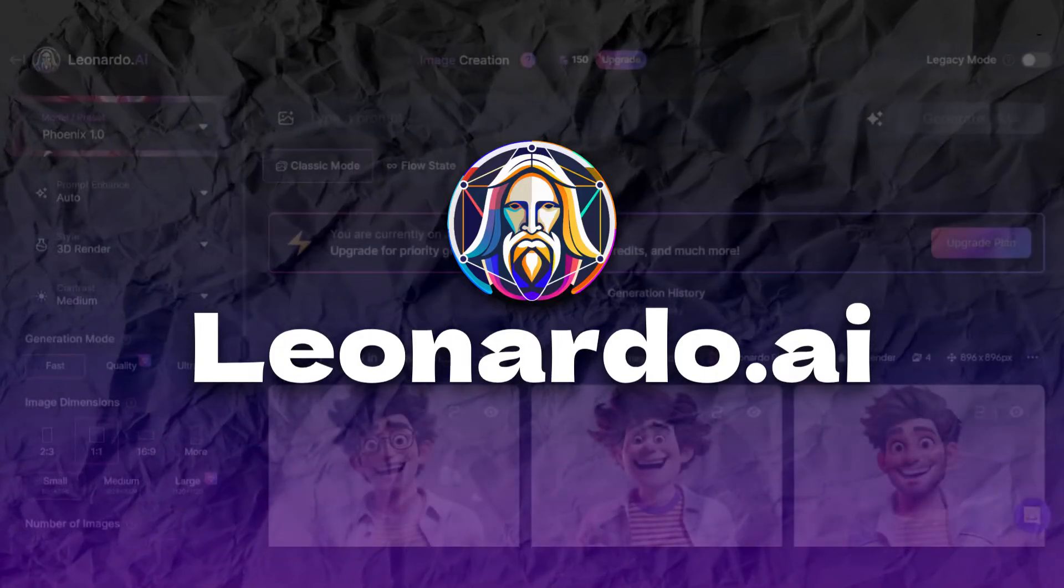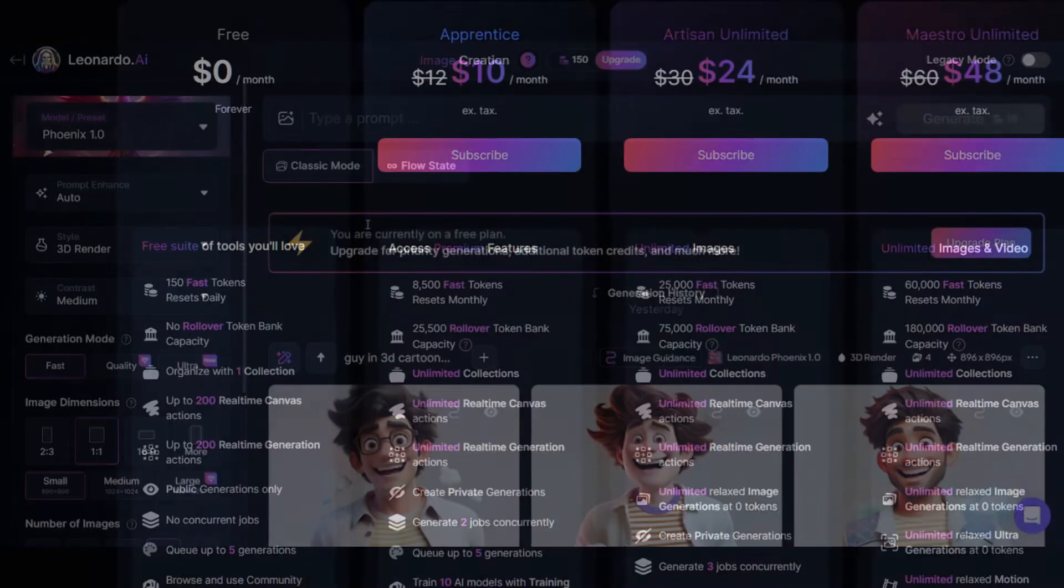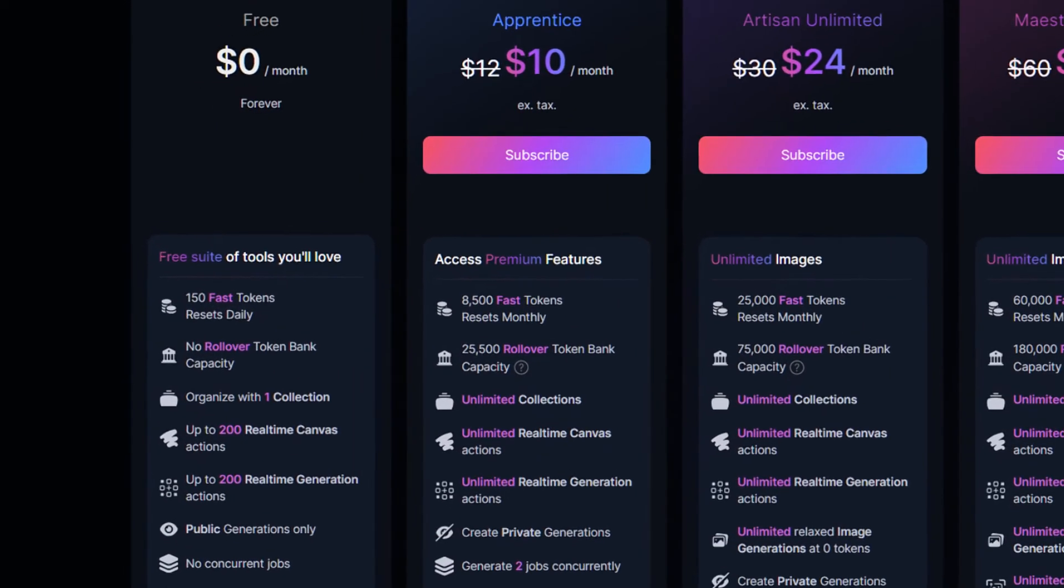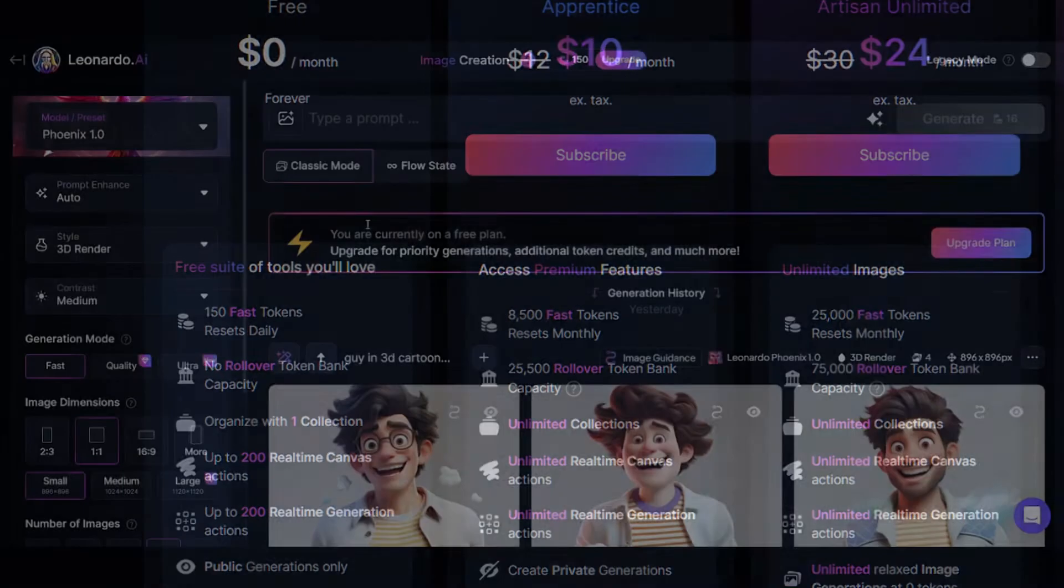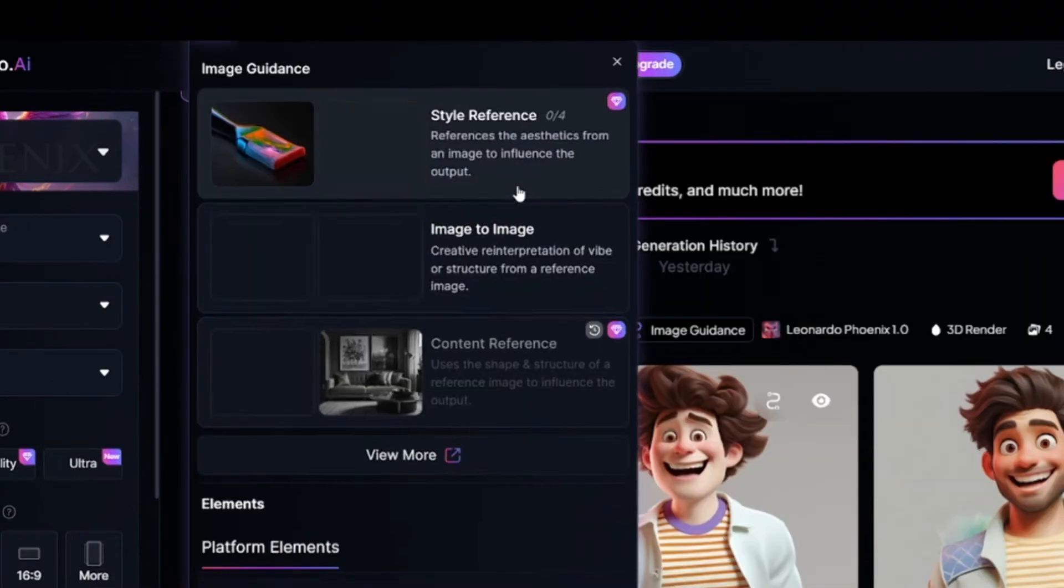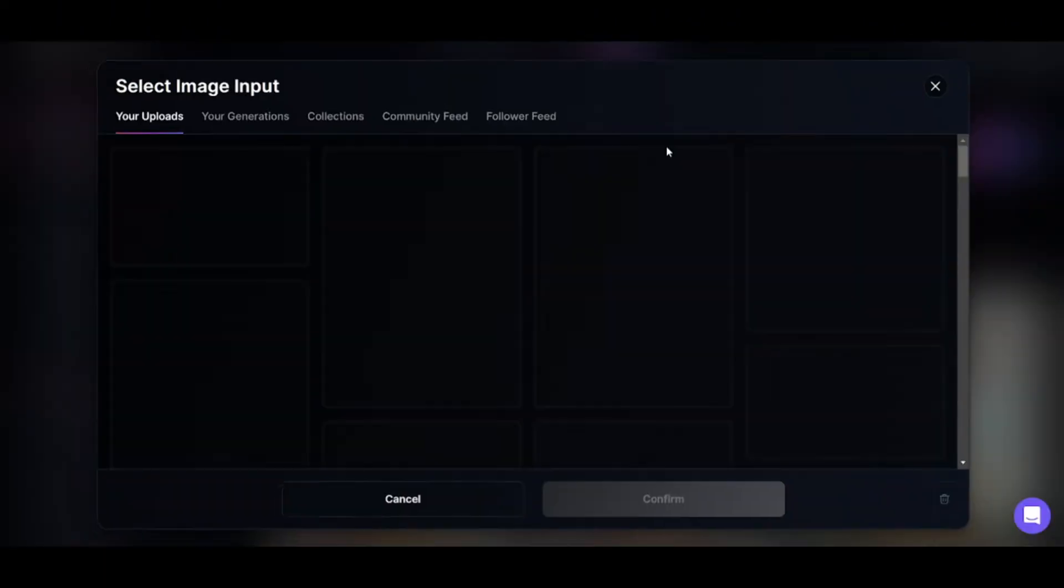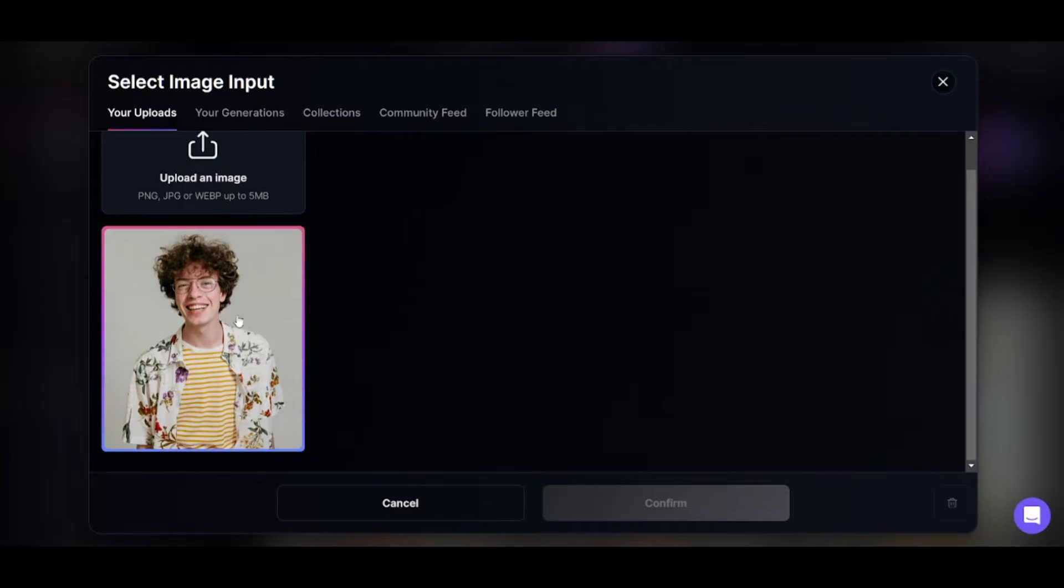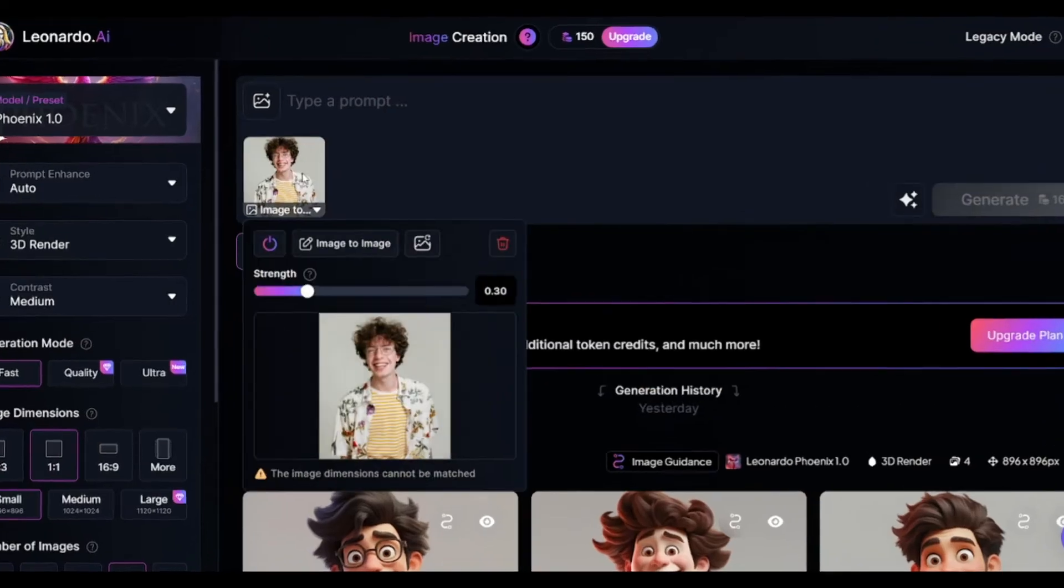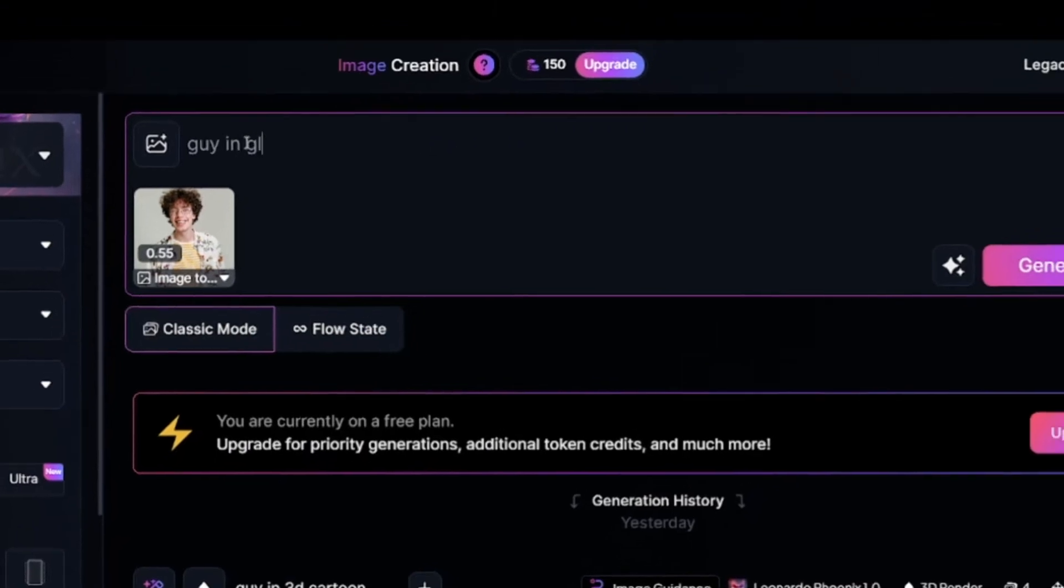Next tool is Leonardo AI. Here you have 150 credits daily, which allows you to create at least a few dozens of images every day. Add your image. Choose image to image option. Upload it from your device. I previously uploaded this image, so it is saved in my upload section.